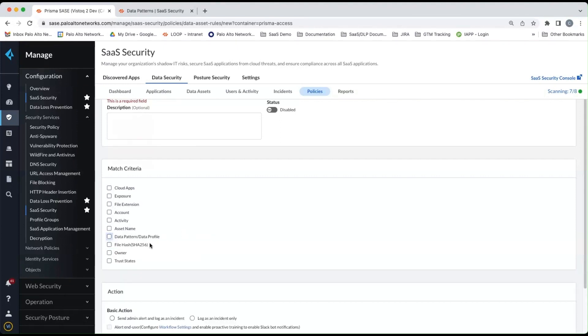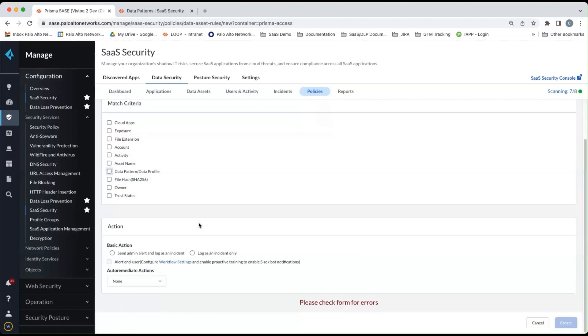Now, obviously, you would use those data patterns and profiles in conjunction with other match criteria within the policies. But once you create your policy, then that's it. You're good to go.